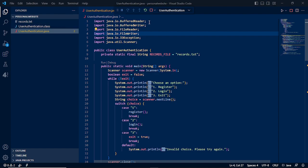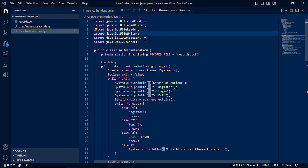We will need to import the buffered reader, buffered writer, file reader, file writer, IO exception for the exceptions, and scanner for the user input.